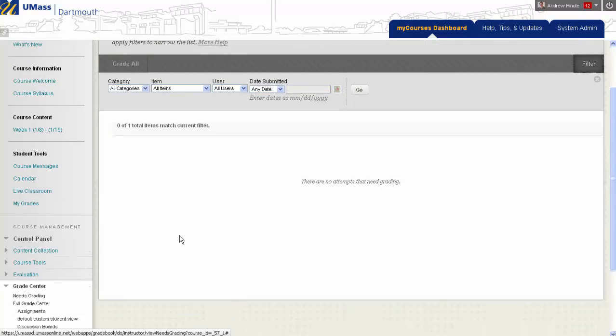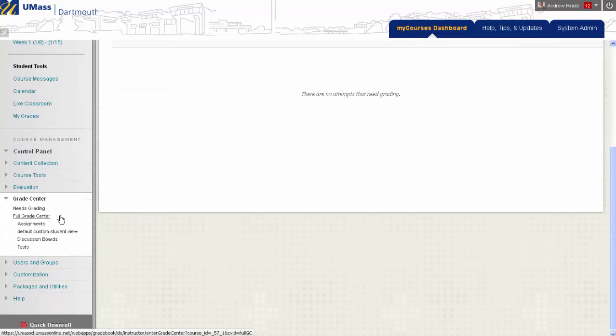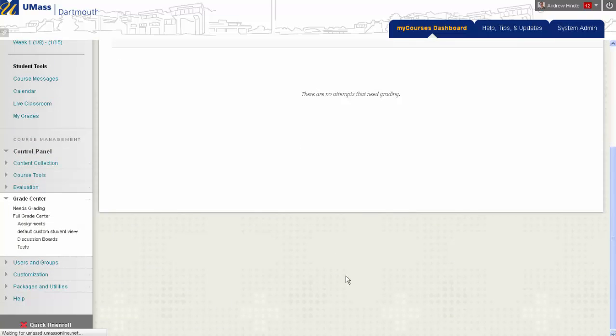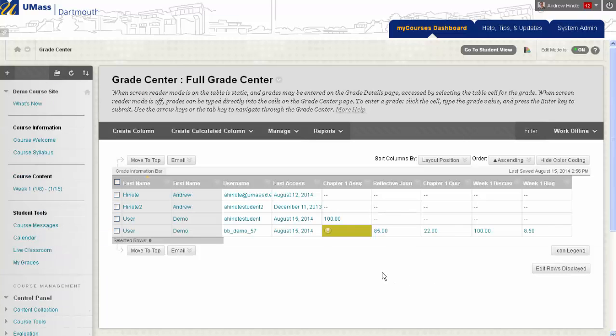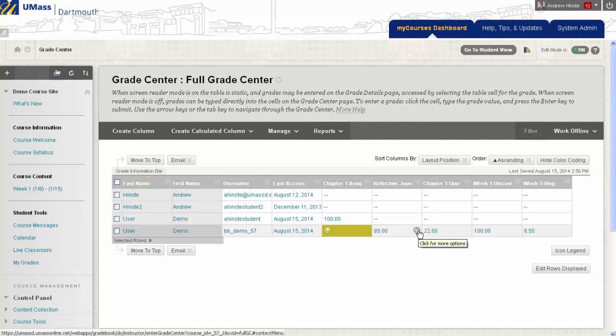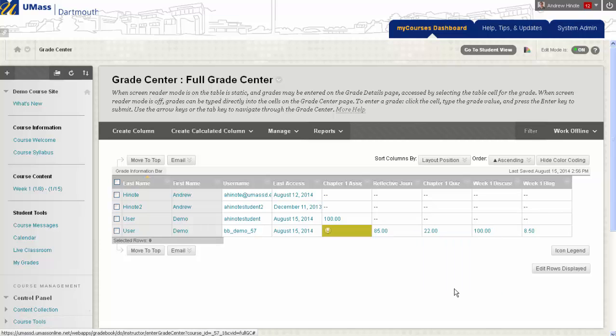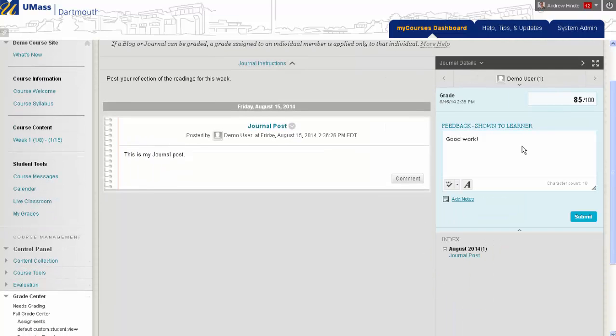If I wanted to view that student's journal entry and change the grade, I can go to the Full Grade Center under Grade Center and find that column. So here I can see this is the Reflective Journal column, and this is the student I just graded, and by clicking the button to the right of the grade, I can select Grade User Activity, and I'll be brought right back to that page that showed the Grade and Feedback box.